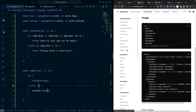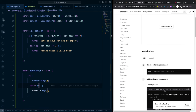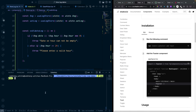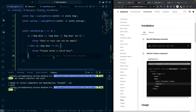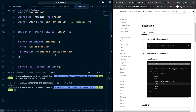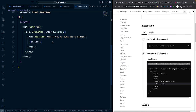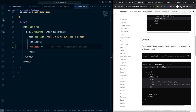Install the Toast component from shadcn: copy the install command and run it in the terminal. Then import 'Toaster' in the layout file and place it below the 'children' tag so it's available app-wide.